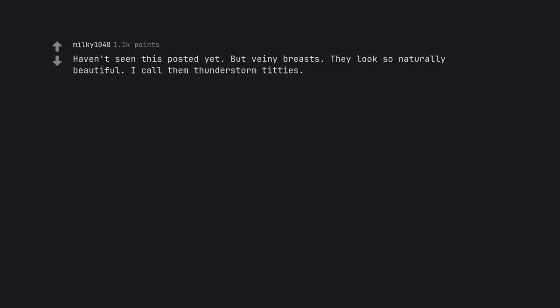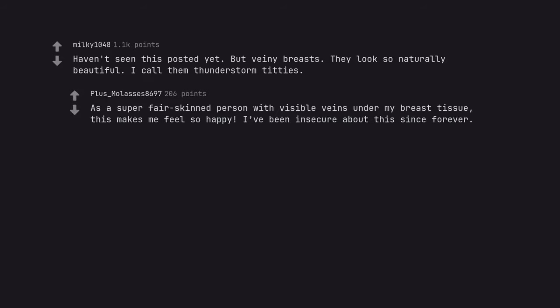Haven't seen this posted yet. But veiny breasts. They look so naturally beautiful. I call them thunderstorm titties. As a super fair skinned person with visible veins under my breast tissue, this makes me feel so happy. I've been insecure about this since forever.